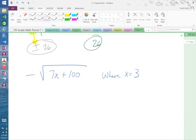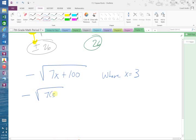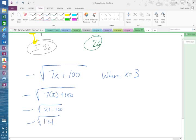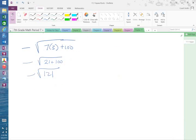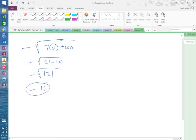For example: the opposite of the square root of 7x plus 100, where x equals 3. I plug in x: 7 times 3 is 21, so that becomes the opposite of the square root of 121. The square root of 121 is 11, and the opposite is negative 11.